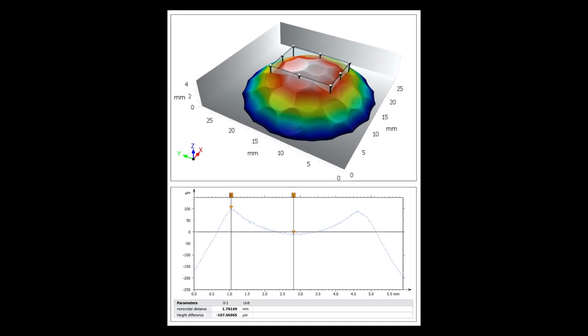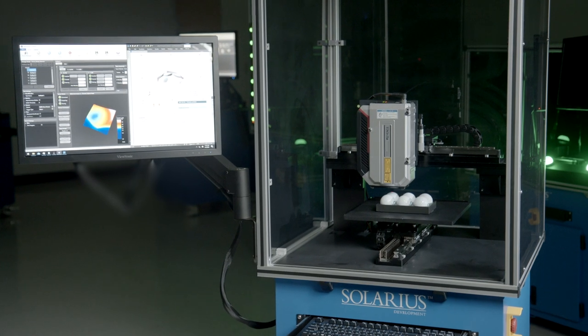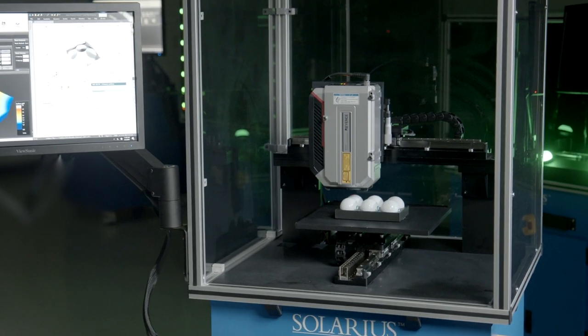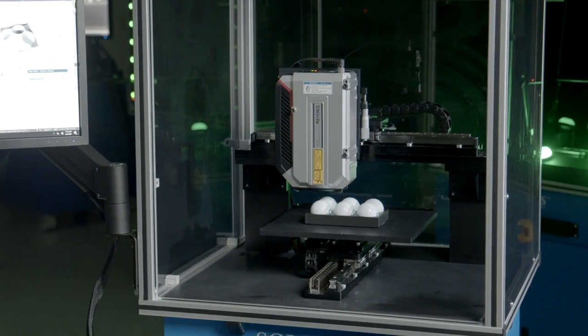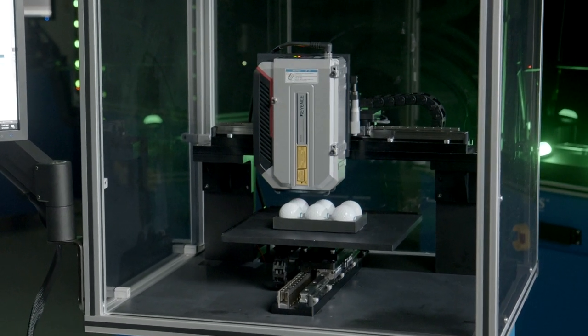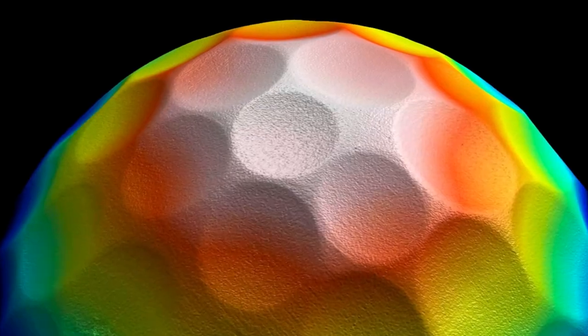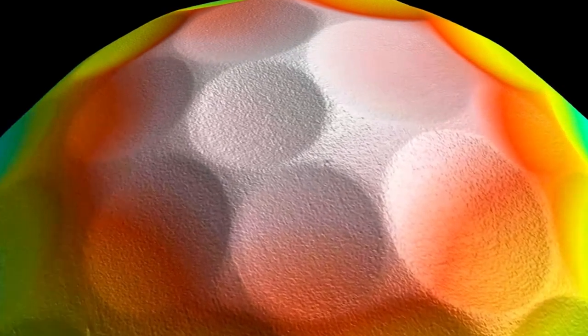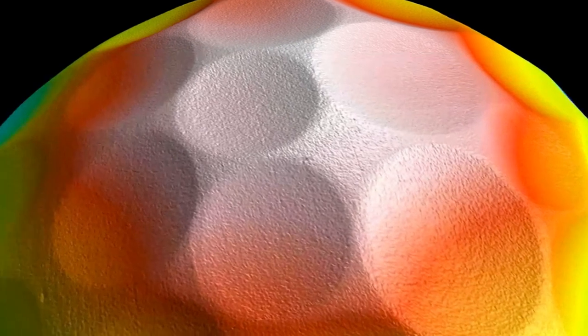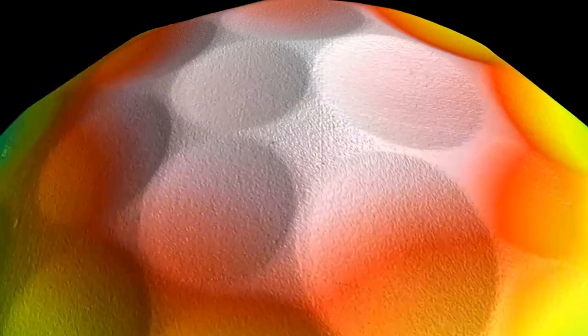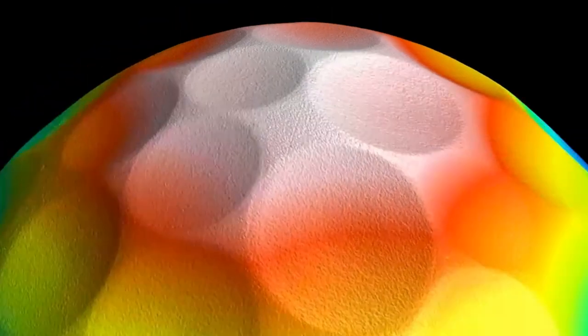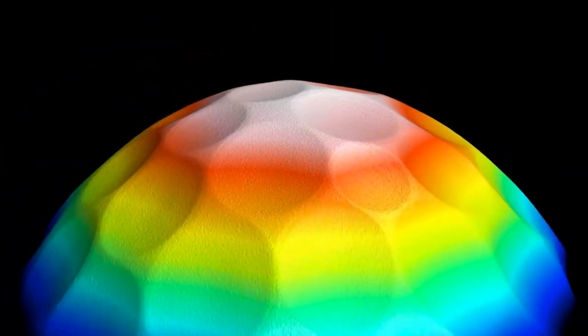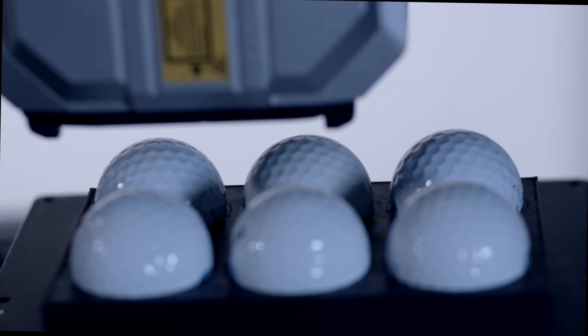The Solarius Atlas measuring system, using white light technology, facilitates the scanning of the individual dimples and comparison to CAD models. Dimples are scanned on both manufactured balls as well as manufacturing molds.